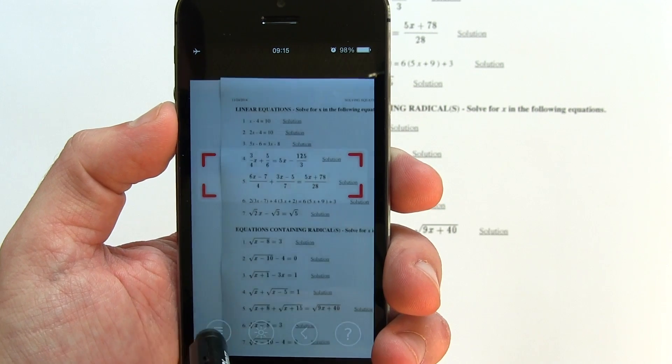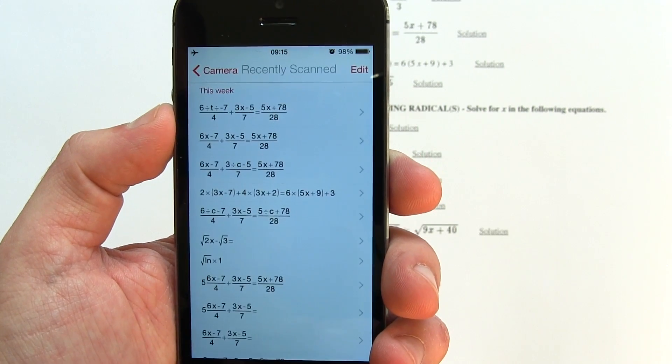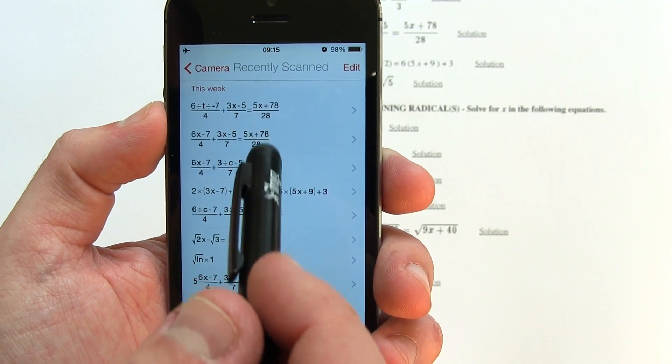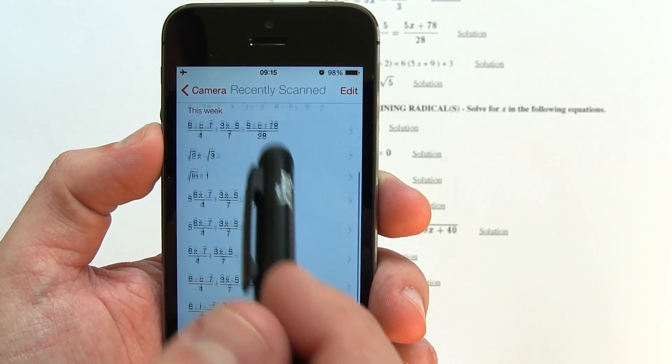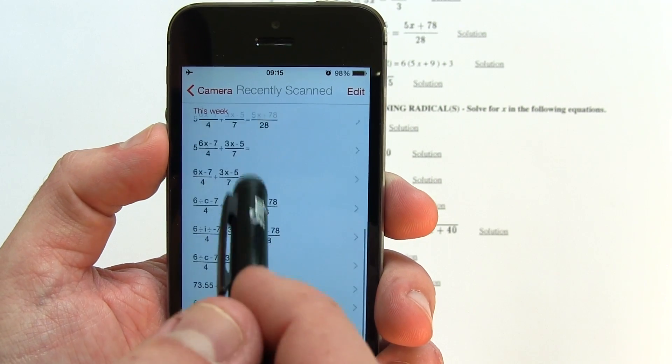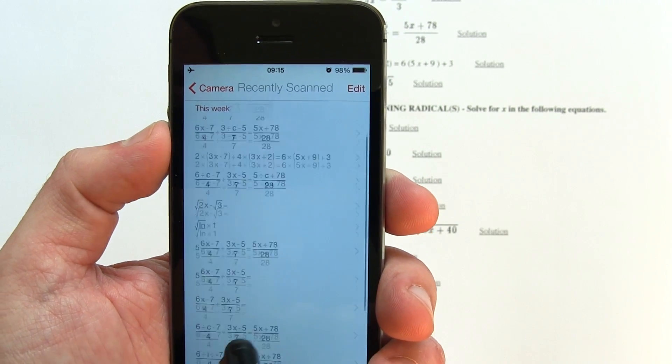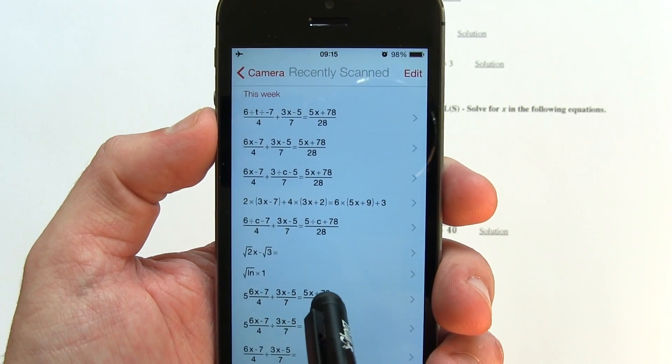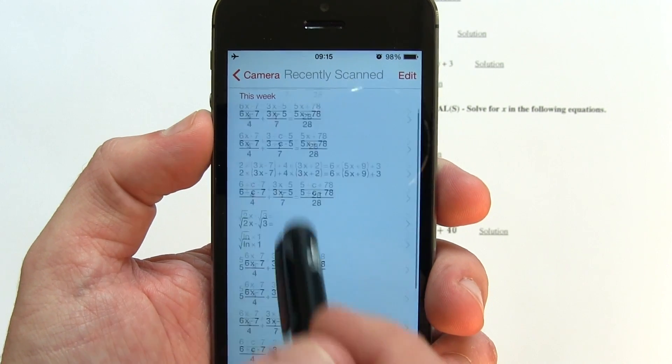The other nice feature they thought about is being able to look up your previous equations history. Just tap the history icon and a list will be produced with the equations you scan through Photomath.